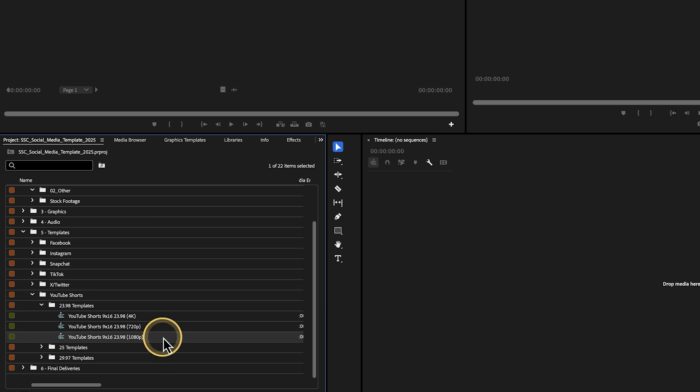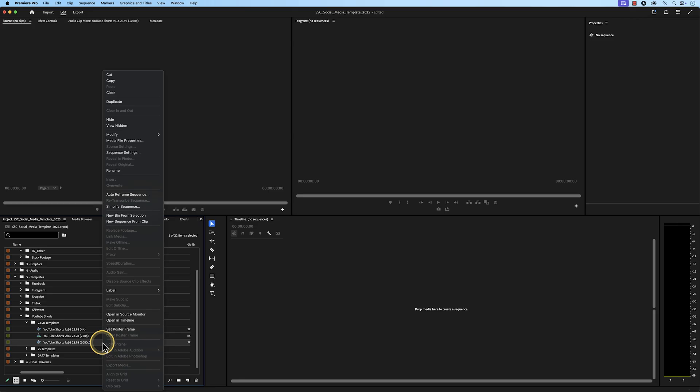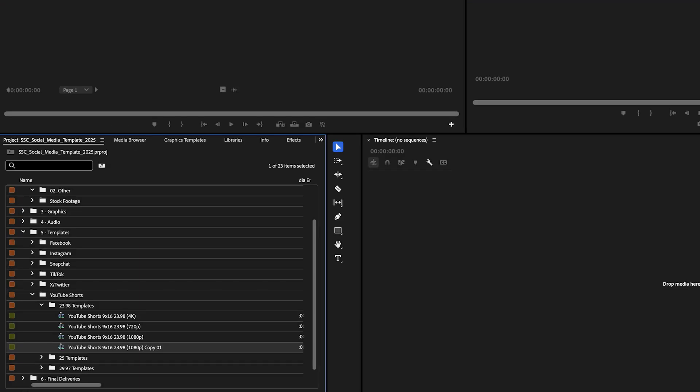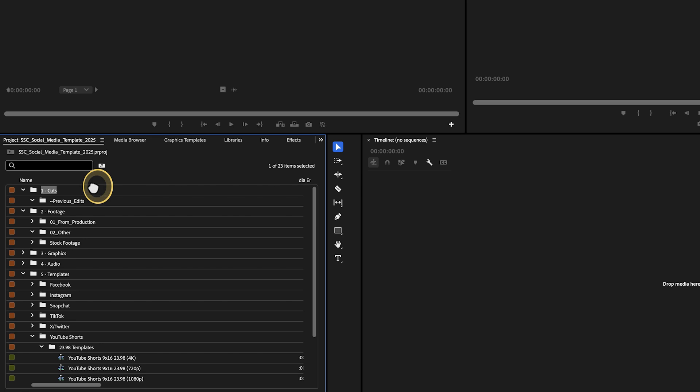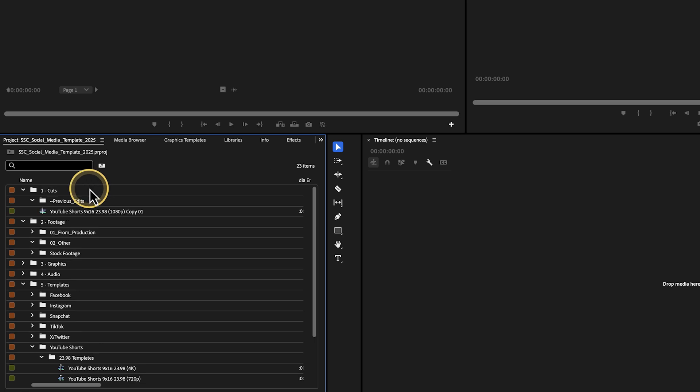You can duplicate the sequence by either right-clicking on it and go to duplicate, or use the keyboard shortcut Shift-Command-Forward-Slash on a Mac or Control-Shift-Forward-Slash on a Windows computer. Then, drag and drop the duplicated sequence to your Cuts folder, and then rename it.